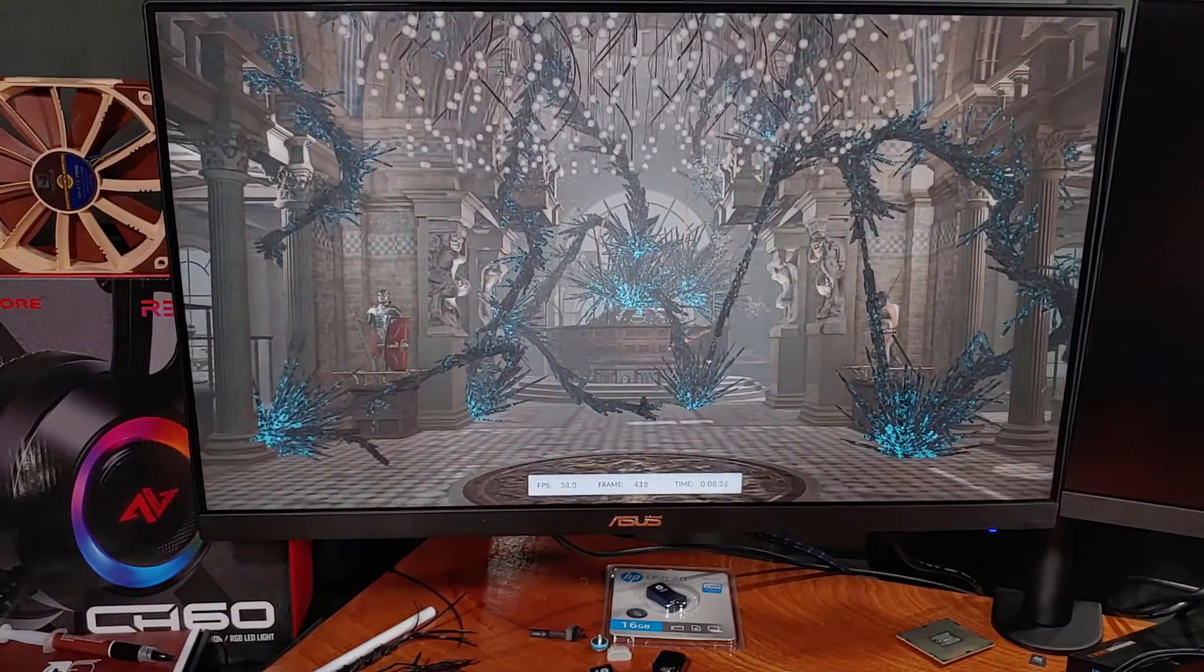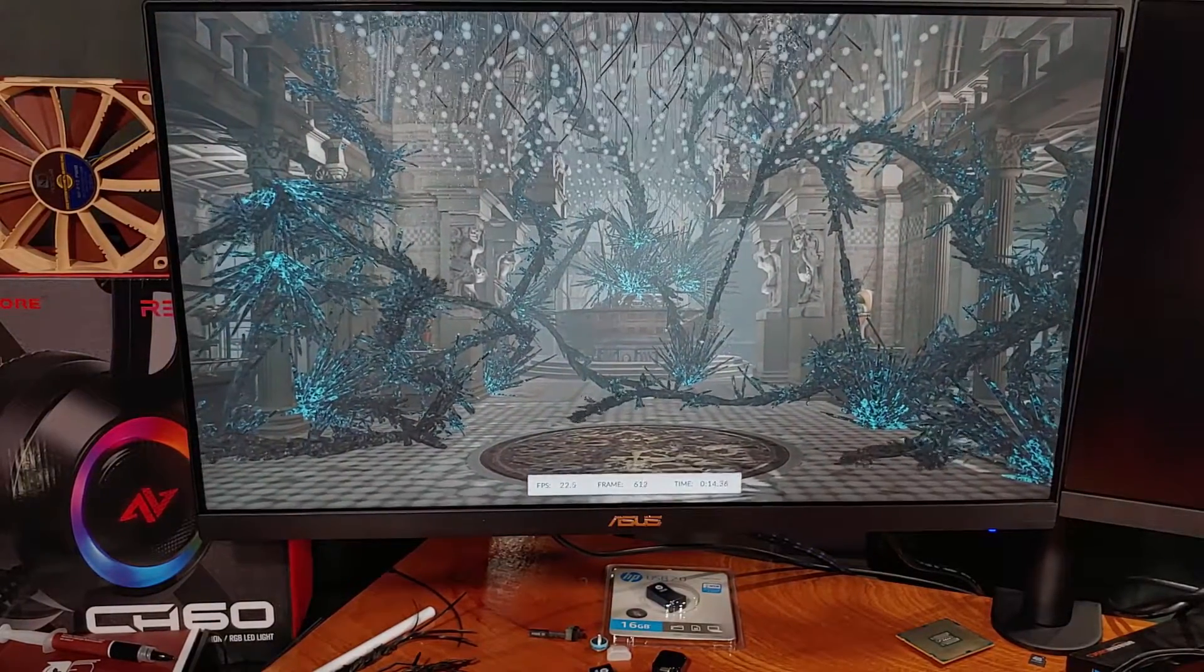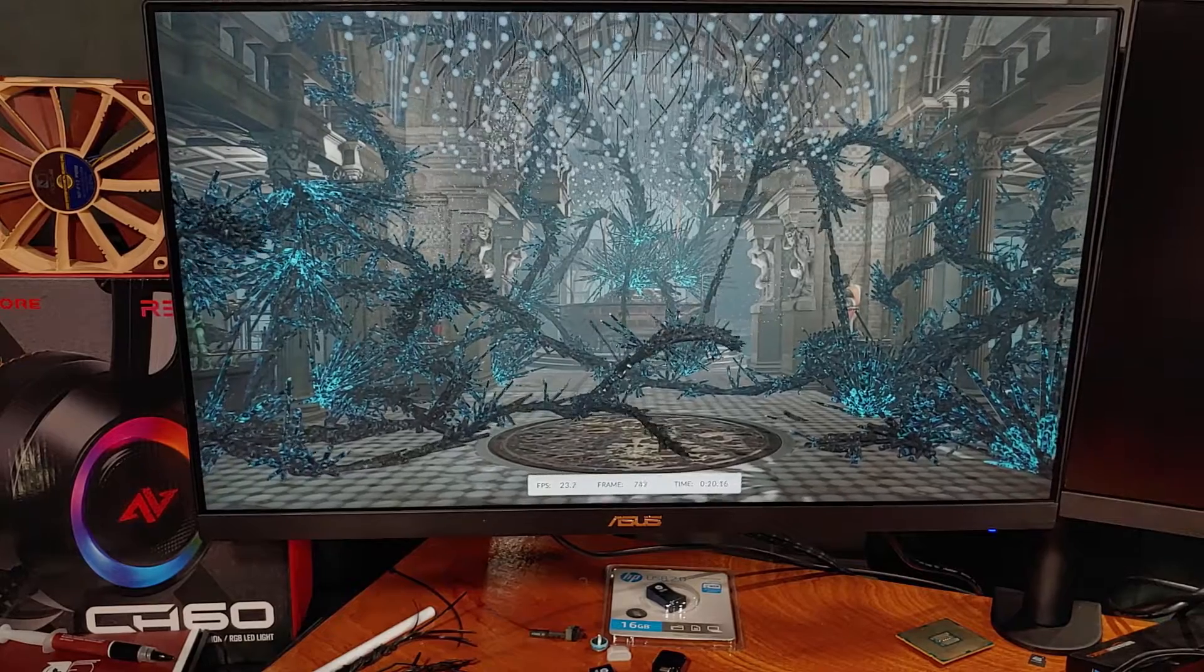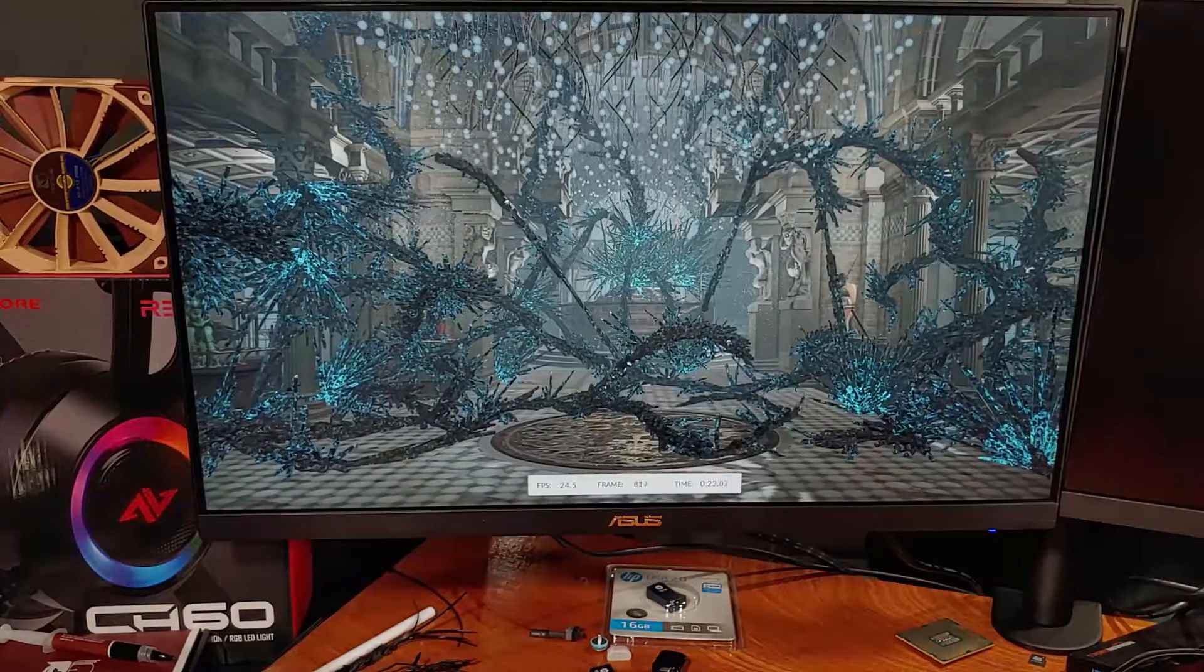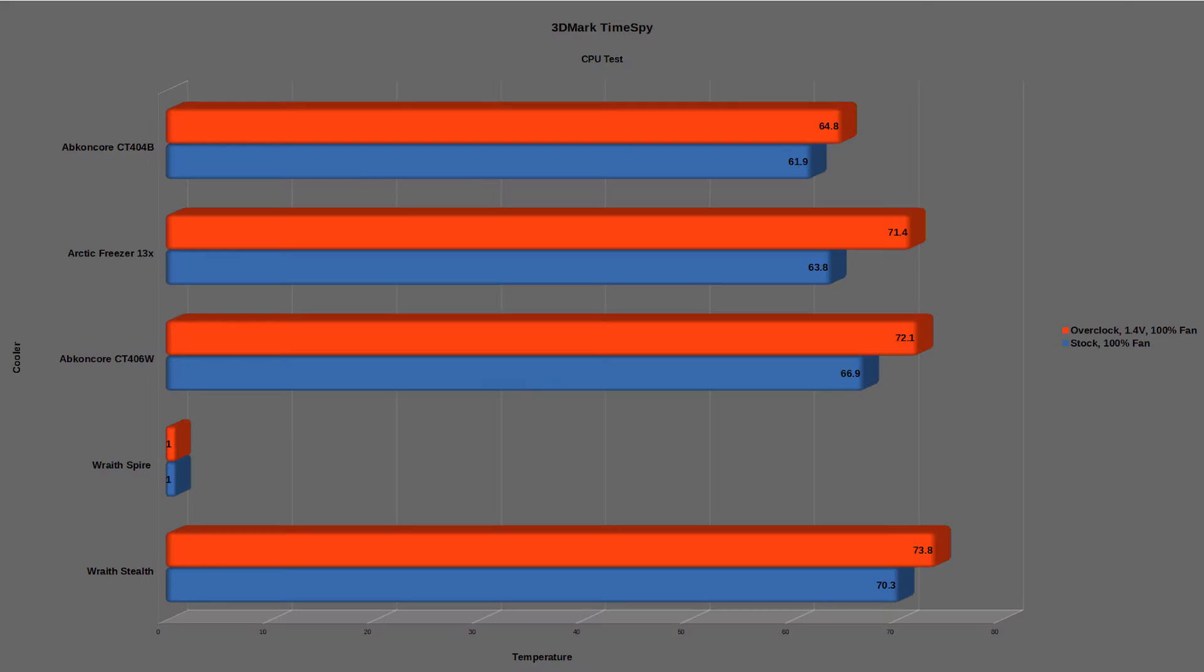In the 3DMark TimeSpy testing, the stock run saw a maximum average CPU temp of about 61.3C, allowing the chip to boost to 3.28GHz. After applying the overclock settings, the CPU hit roughly 64.8C on average.